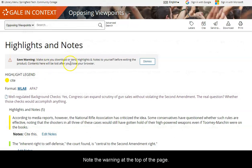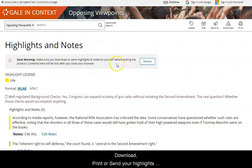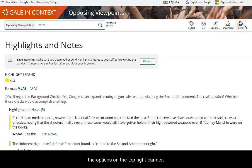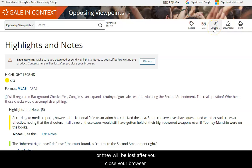Note the warning at the top of the page. Download, print, or send your highlights and notes to yourself before exiting the database using the options on the top right banner, or they will be lost after you close your browser.